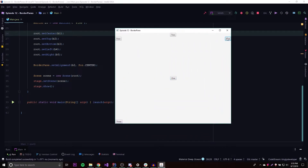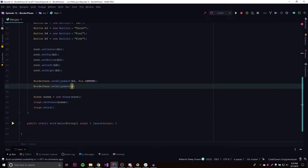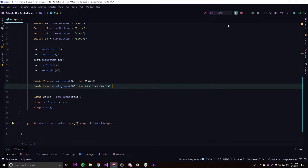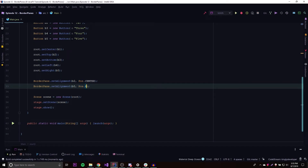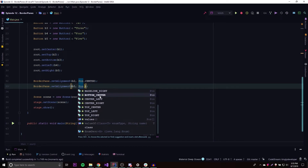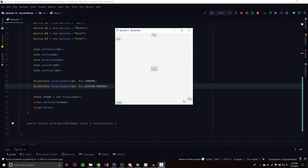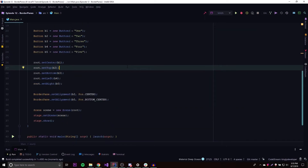Let's test it one more time. B5 is in the right section, so we'll try moving it to the bottom center — BorderPane.setAlignment(B5, Pos.BOTTOM_CENTER). Running it, it's not moving to the bottom center, which is probably another quirk with the button. But you get the point — you can move nodes to different alignments within their section when needed.